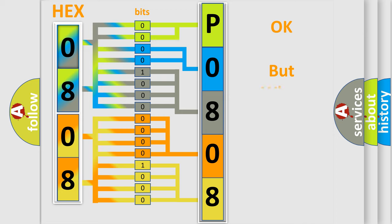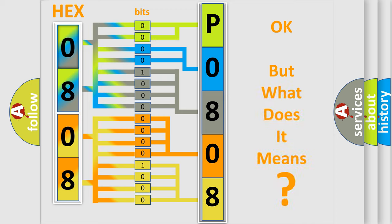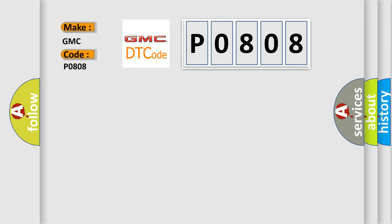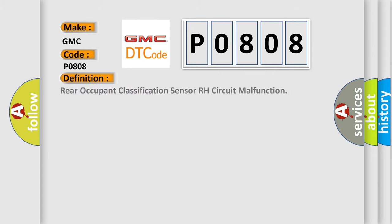The number itself does not make sense to us if we cannot assign information about what it actually expresses. So, what does the diagnostic trouble code P0808 interpret specifically for GMC car manufacturers?